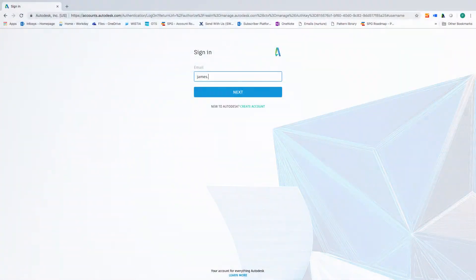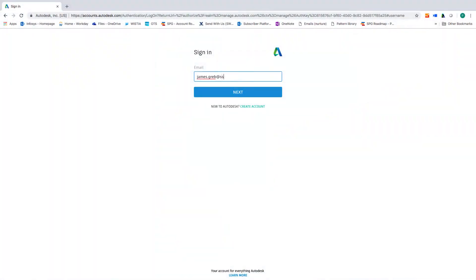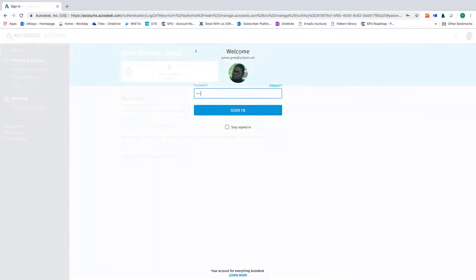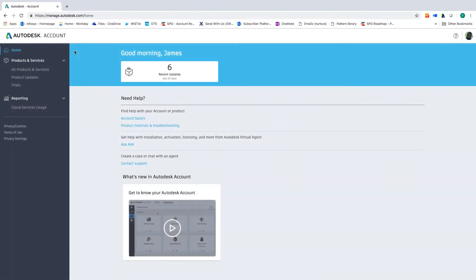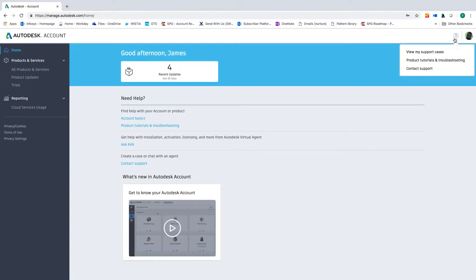After signing in with your Autodesk ID and password, you'll see your Autodesk Account Home where you can access critical information like recent product updates and a tour video of Autodesk Account. See the question mark for Support QuickLink Resources.